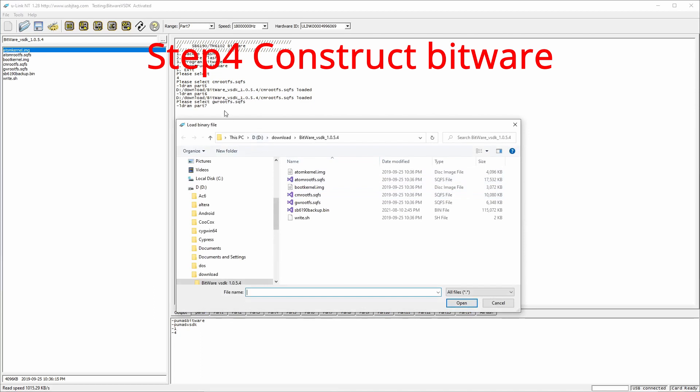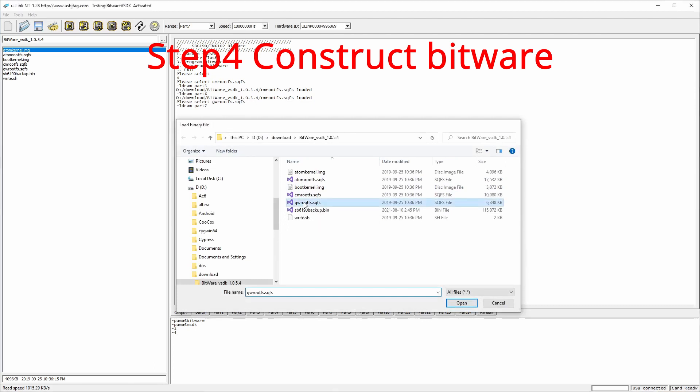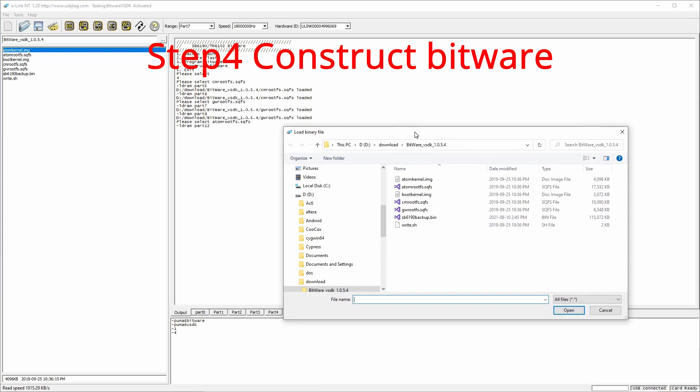The second one is select GW root FS. So GW root FS. And the third one is Atom root FS. Atom root FS.